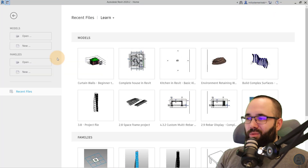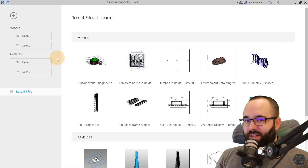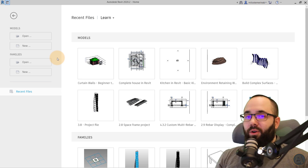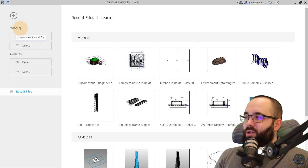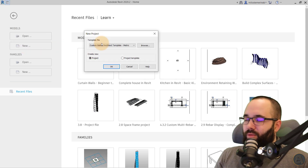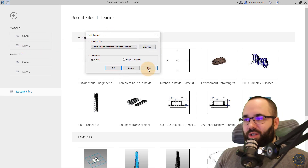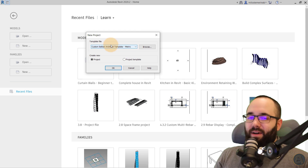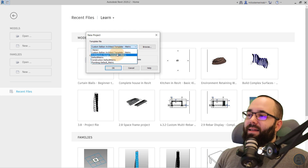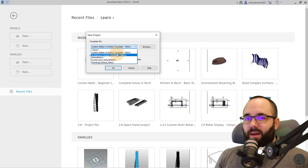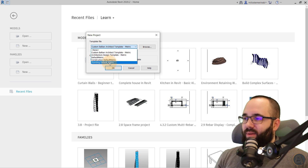Now we're inside of Revit. Let's talk about templates first. Using the correct template is crucial when it comes to using the proper units. If I go here to Models and then New, we get the New Project dialog where we have to specify the correct template file. I prefer using metric units, and you'll see that all of my templates here have metric units.